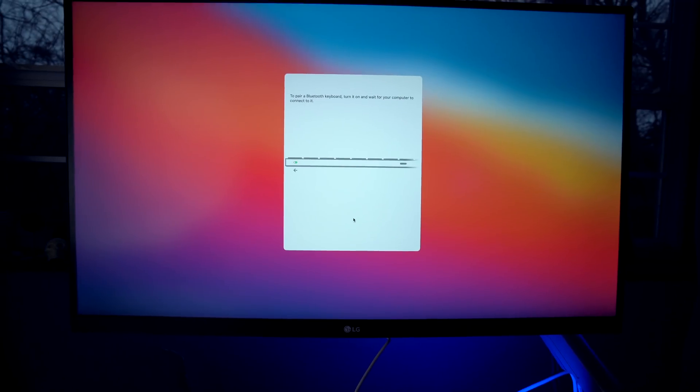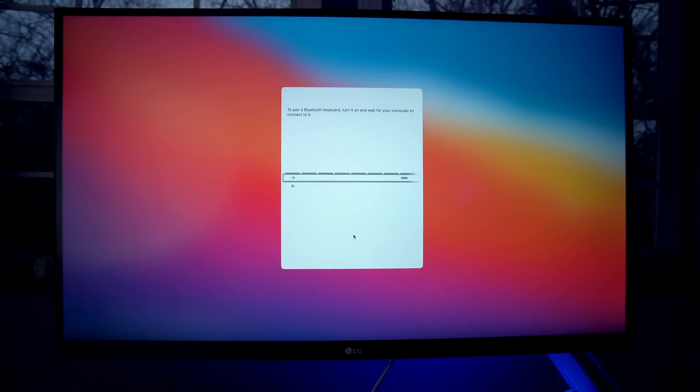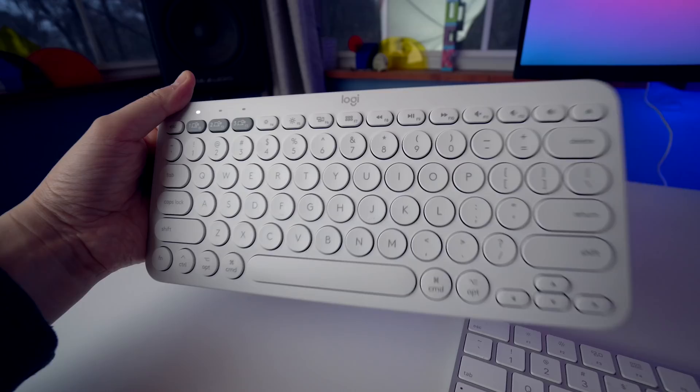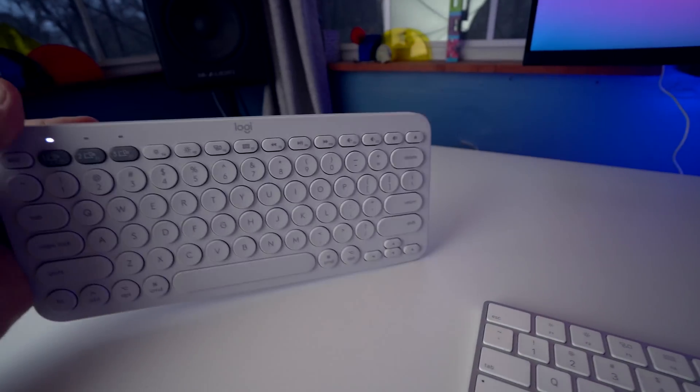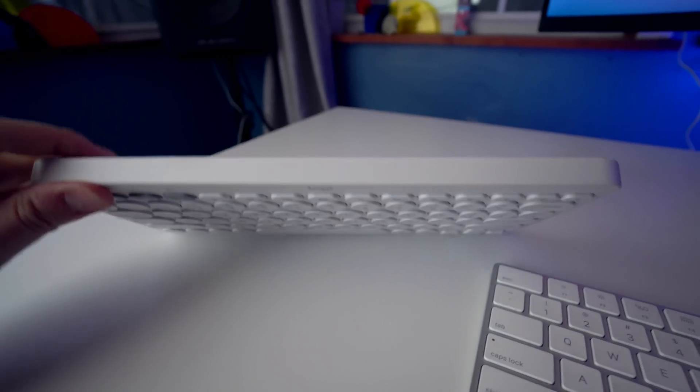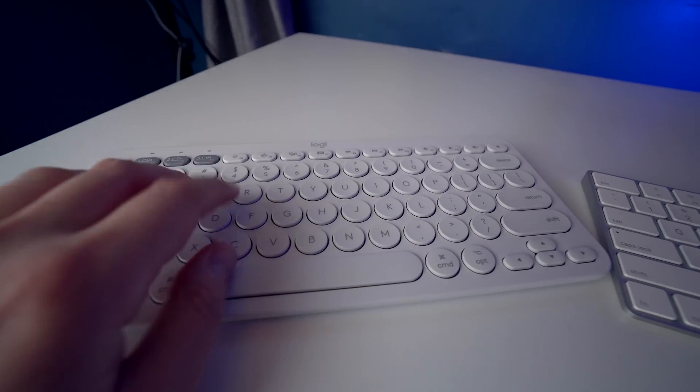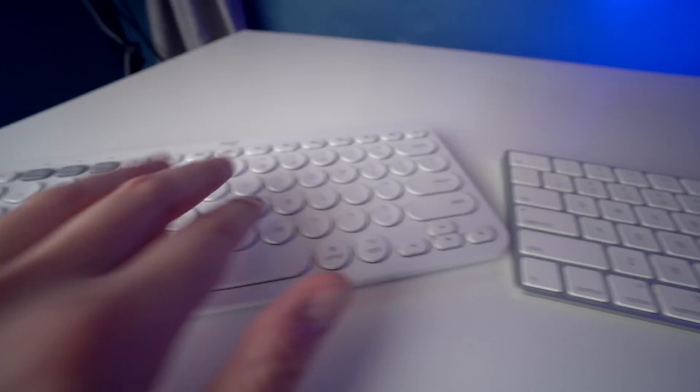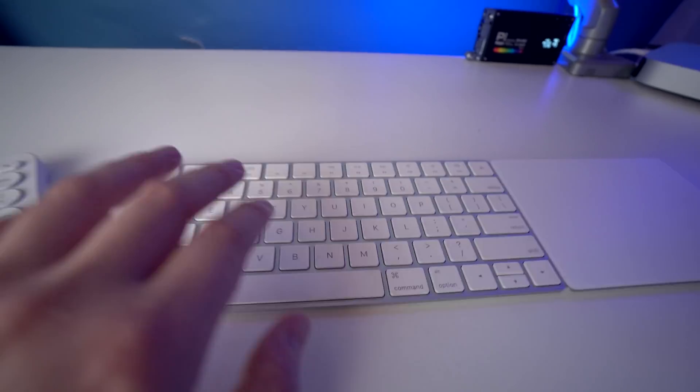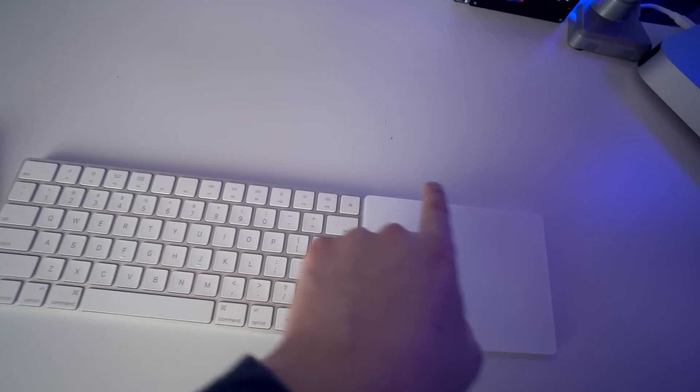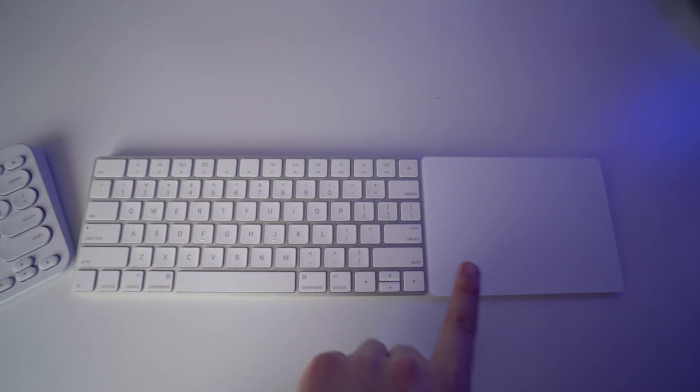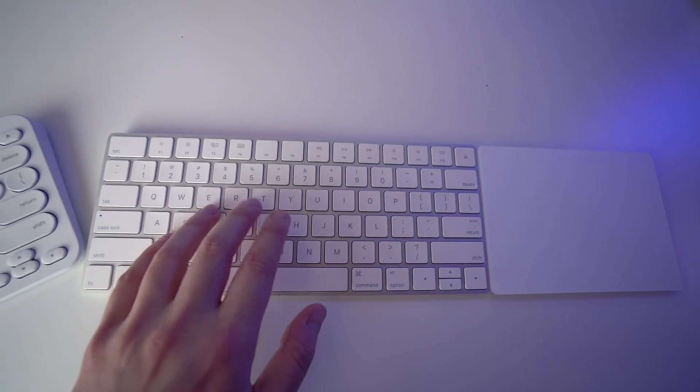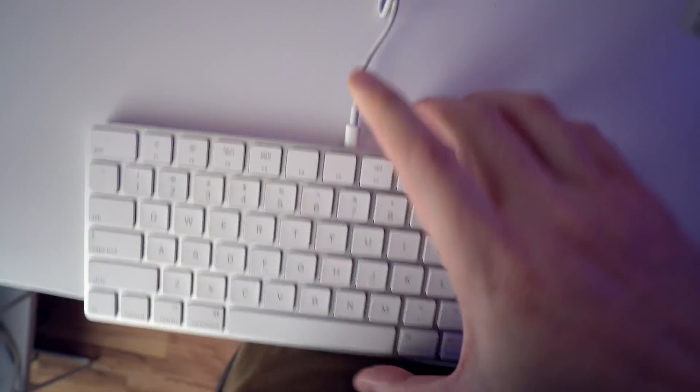To pair a Bluetooth keyboard, turn it on and wait for your computer to connect to it. I really like this Logitech K380 keyboard, except you can only use this keyboard as a wireless keyboard. It doesn't have a USB output or anything. I really like this keyboard. I like how quiet it is to type. The Magic Keyboard is definitely a lot louder. But I do like that the Magic Keyboard, the design perfectly matches the Magic Trackpad 2. So I might end up getting another Magic Keyboard for my studio setup. So I'm just going to plug this Magic Keyboard in.